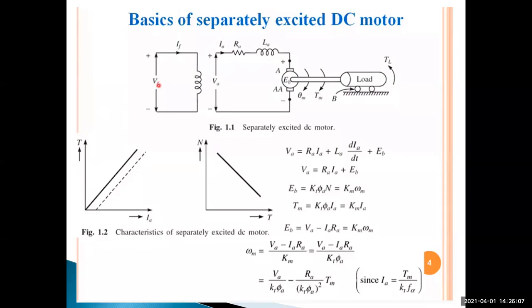This is called separate excitation. Key notations: field voltage, field current, armature voltage, supply voltage, armature current IA, armature resistance RA, and LA — the inductance of the armature winding of the DC machine.